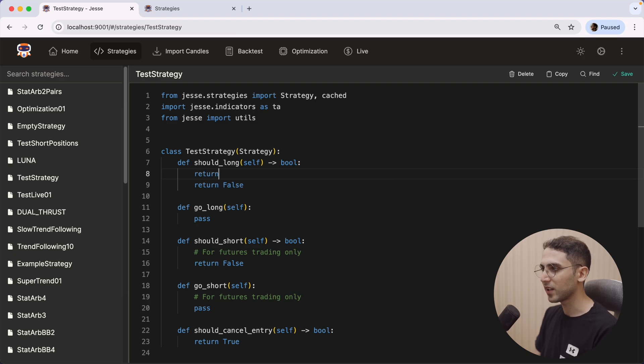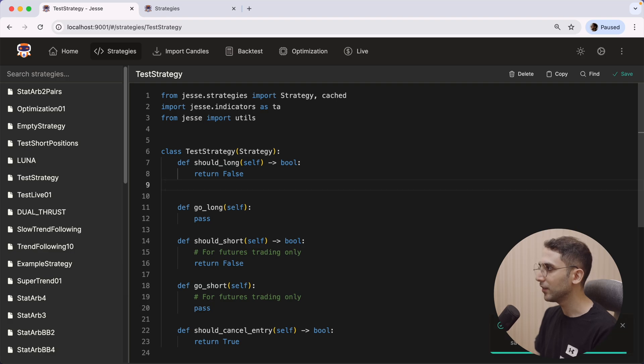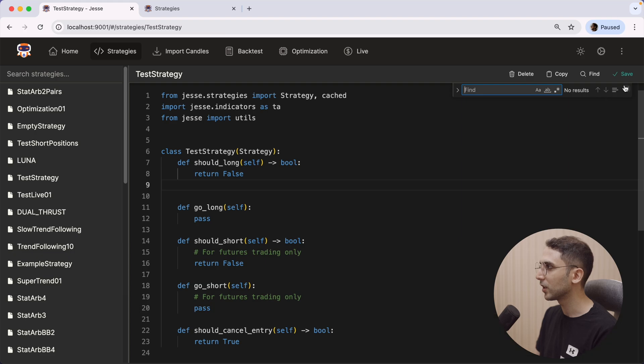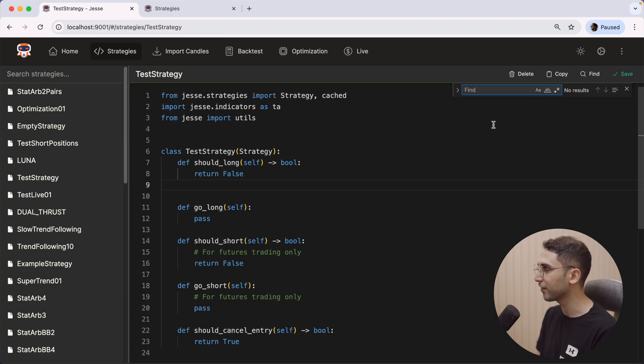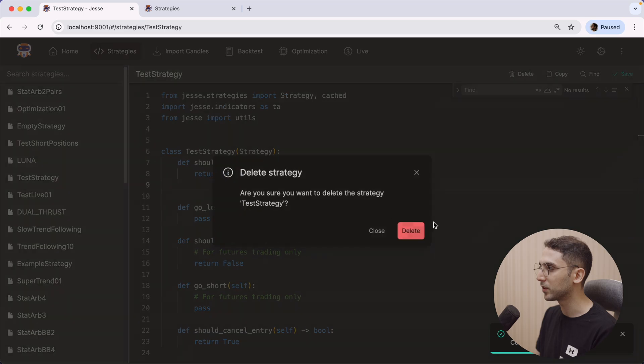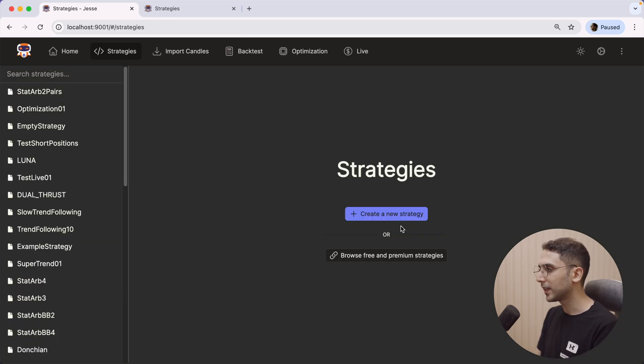I have some sort of autocomplete, and I can do things such as saving by pressing Command+S or clicking the Save button here. We have the Search, or I can open it by pressing Command+F. We have the Copy button, we have the Delete button to delete this entire strategy, and more.